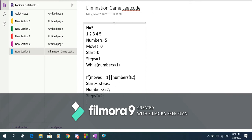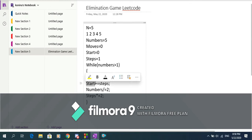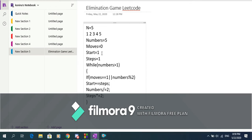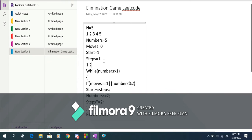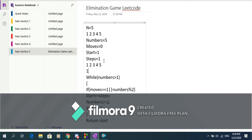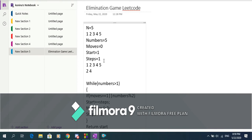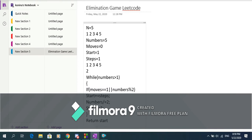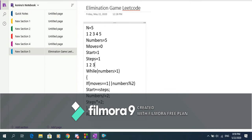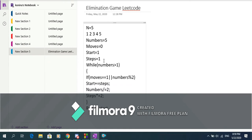The variable 'start' represents the first number in the current array — it's not zero-indexed, it starts at 1, and it's actually our final answer. For example with 1 2 3 4 5, start equals 1, and then we delete 1 3 5, so start needs to update to 2 because the numbers left are 2 and 4. Start is updated either when the numbers remaining are odd or when the move number is odd. That's essentially the full algorithm.